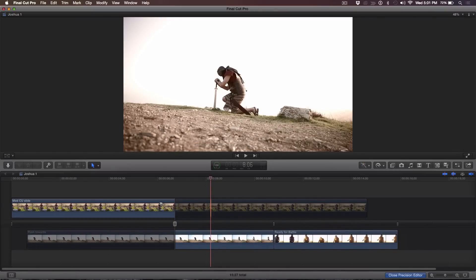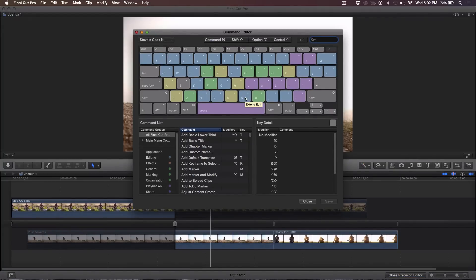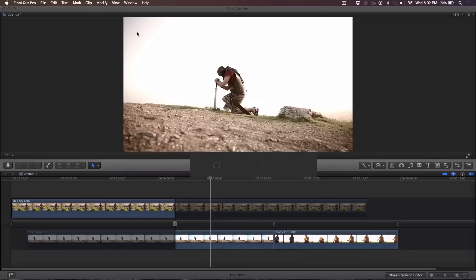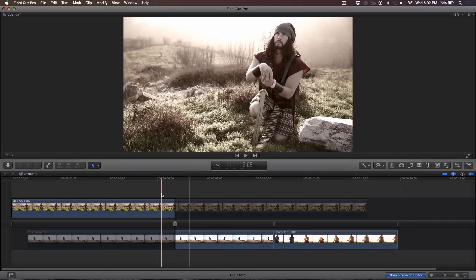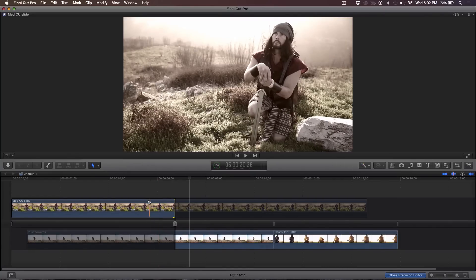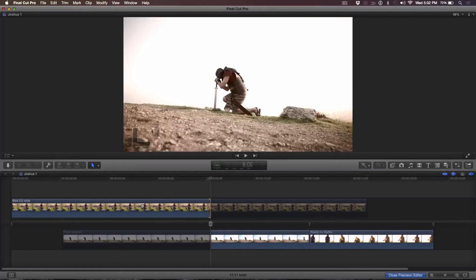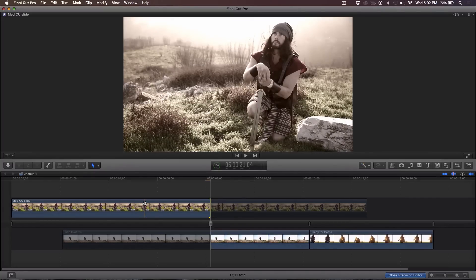Let me show you a cool trick. I'm going to open up the command editor and show you that I have the N key remapped as Extend Edit. The reason I did it that way is that my index finger, middle finger, and ring finger are all poised over the JKL keys for shuttling. So just one key down, I can tap N to make an extend edit. I'm going to go back in here and select the edit point. Make sure the edit point is selected, use JKL — make sure your mouse pointer is in the film strip — just play, and right there I'm going to tap N to make an edit.